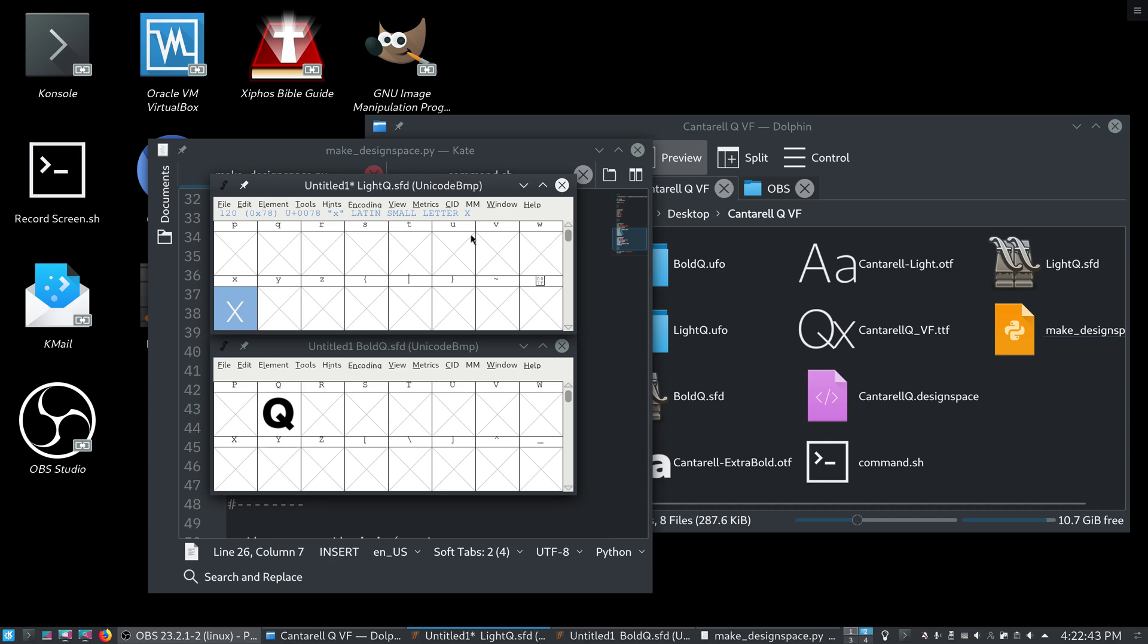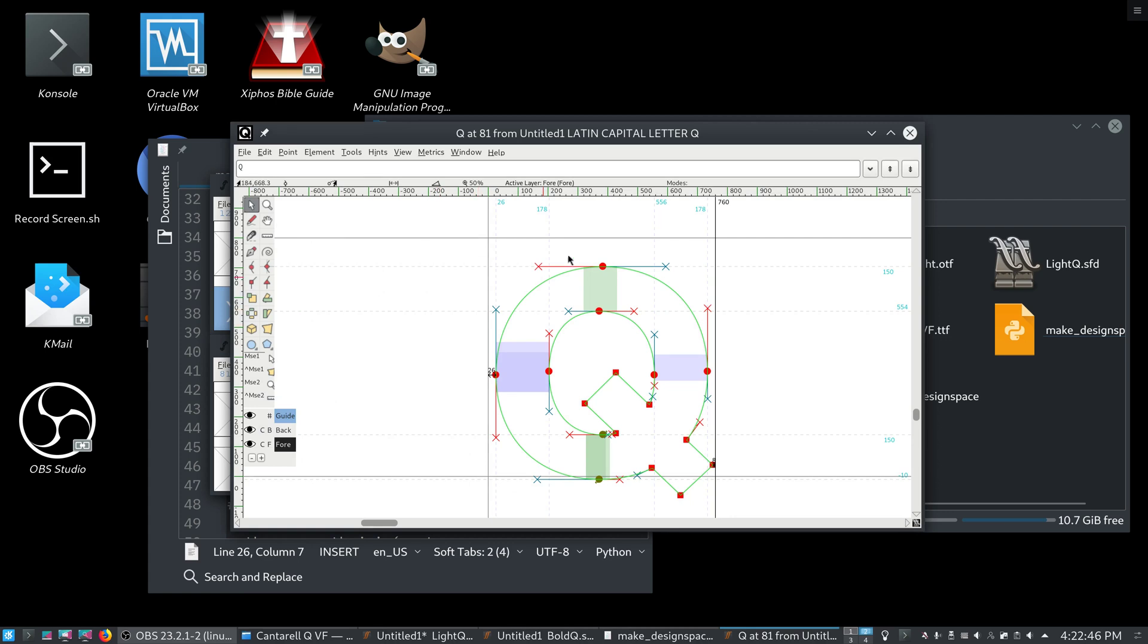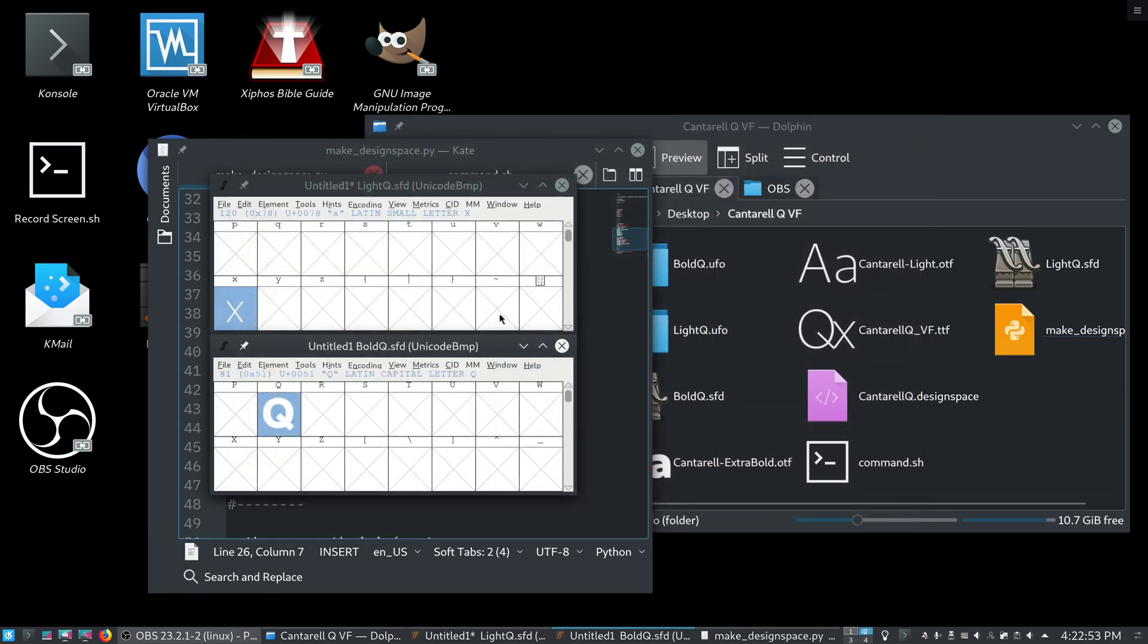And, I set the cap height just by myself, by just looking at the q and seeing, oh, you know, this point is at 704, so why don't we just call it 700. Alright.